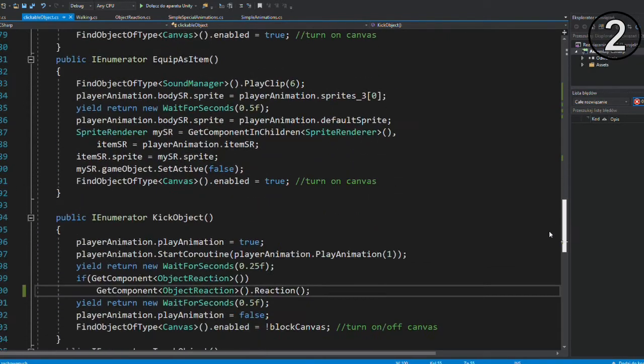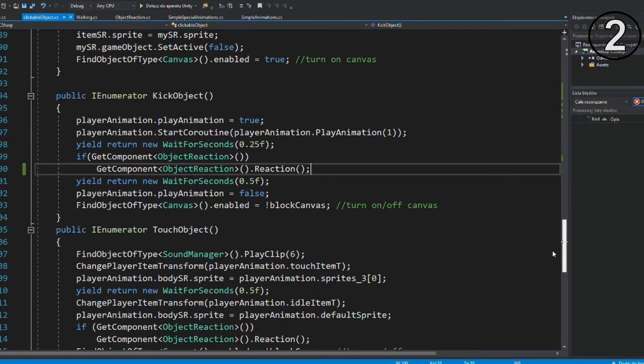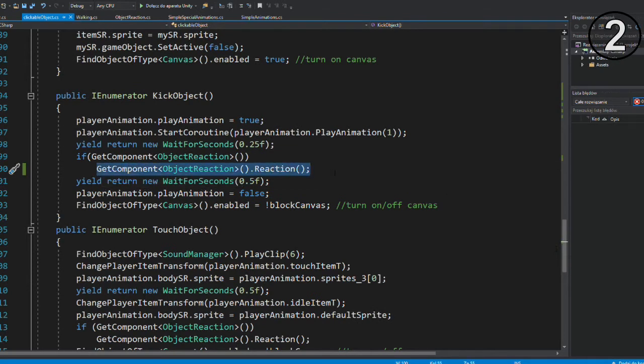And in my game, if player touches or kicks the object, it jumps to the object reaction script, which is a new script but very simple.